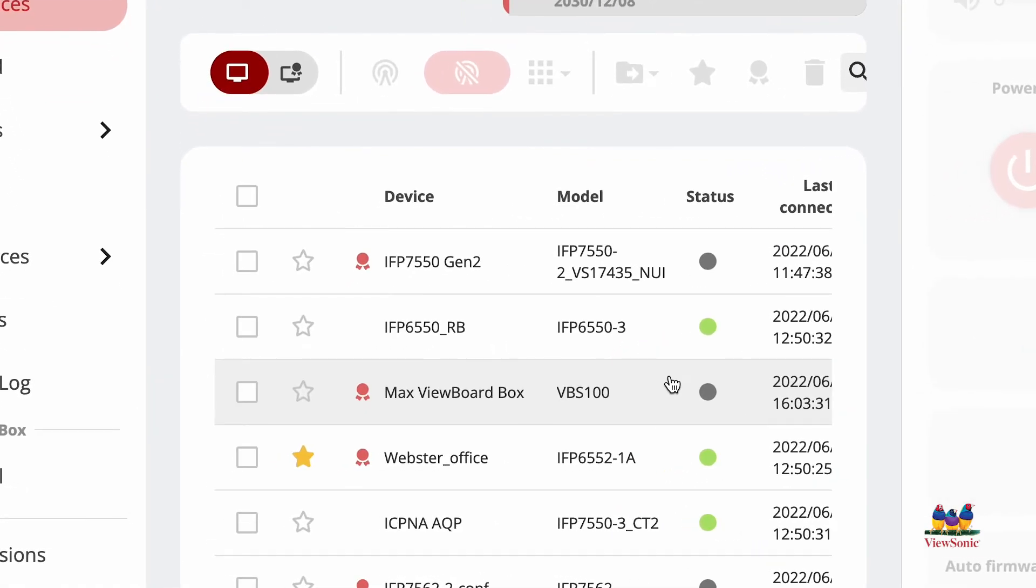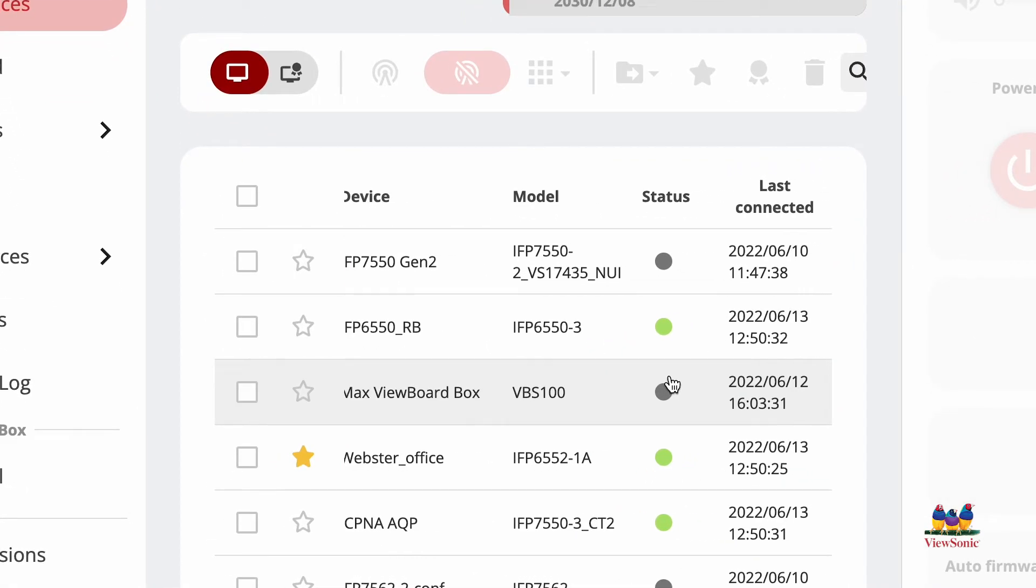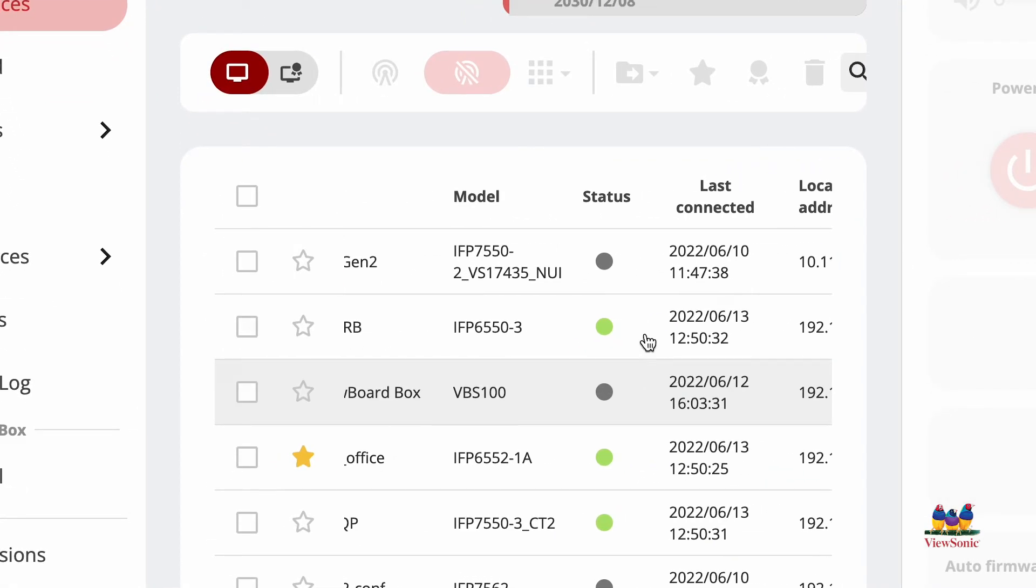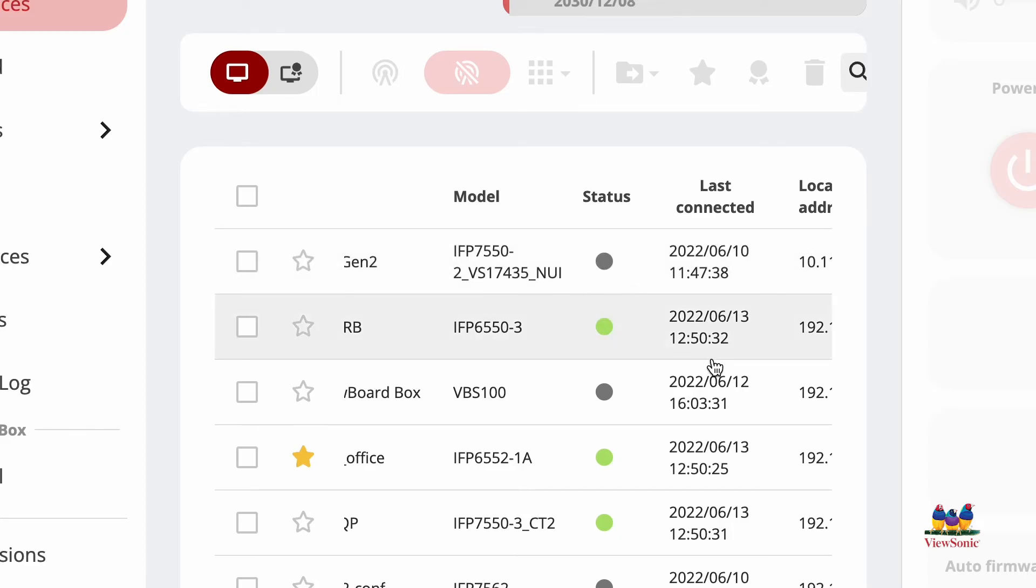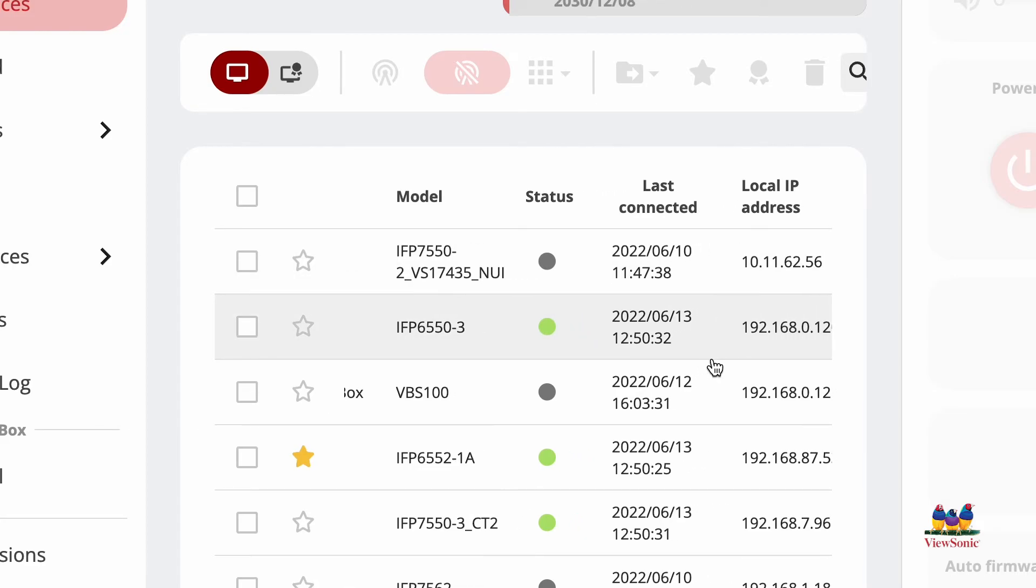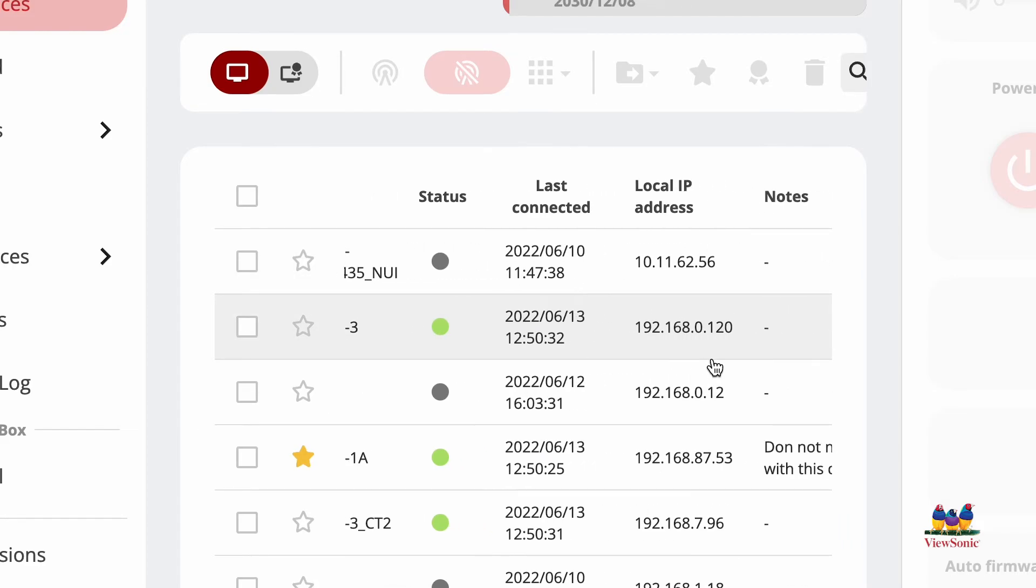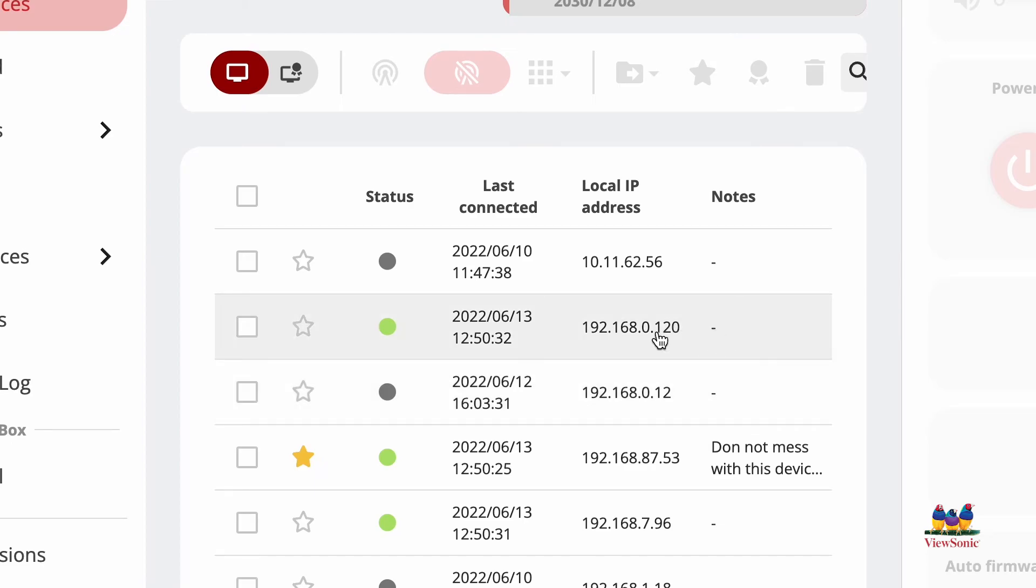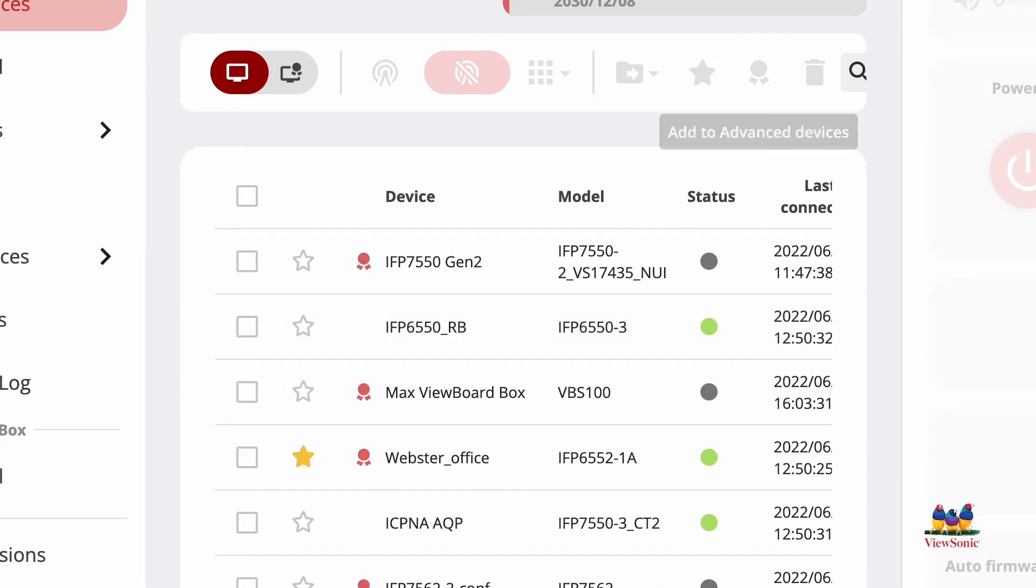Notice that on the home screen, you'll see additional information like status. Gray means offline, green means online, as well as connected information, IP address, and any notes you might have added.